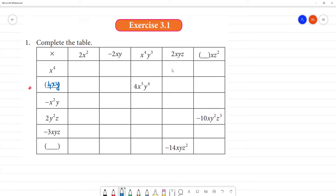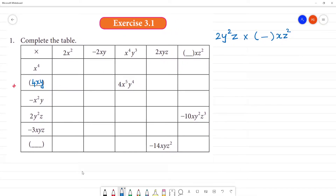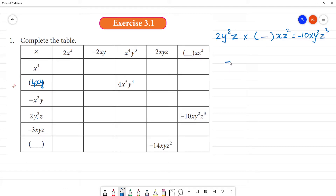So this is 2y²z multiplied by xz². That is equal to minus 10xy²z³. Now let's add a dash here and do the division. We go to minus 10, x, y square, z cube. Then we add 2, y square, z. Then x, multiplied by x, z square.